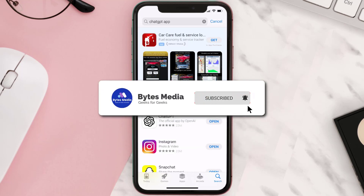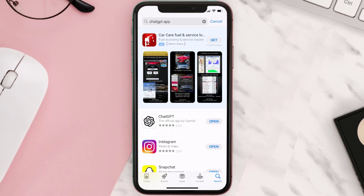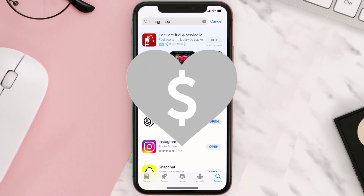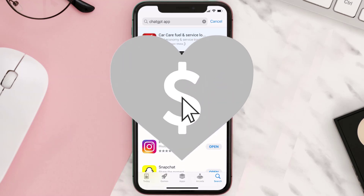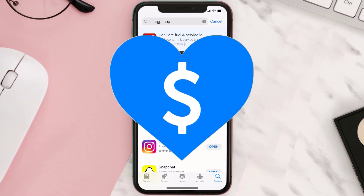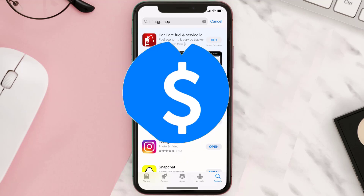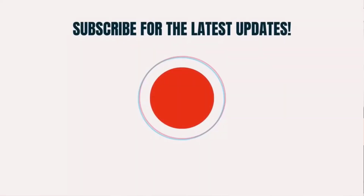I hope you found this video helpful, and if you did, make sure you give it a thumbs up to see more videos like this. Don't forget to hit that subscribe button — we'll see you in the next one!